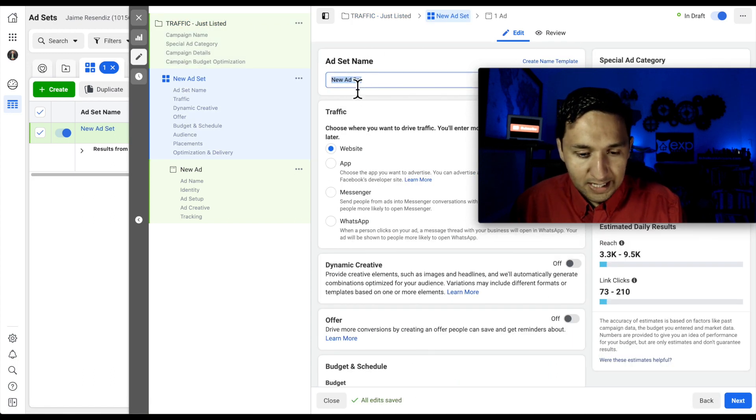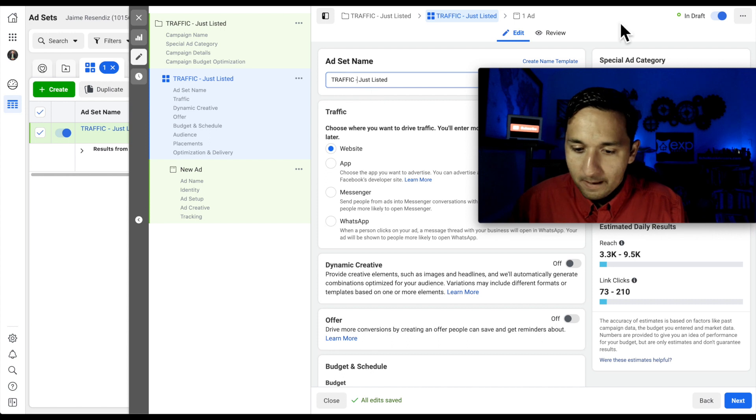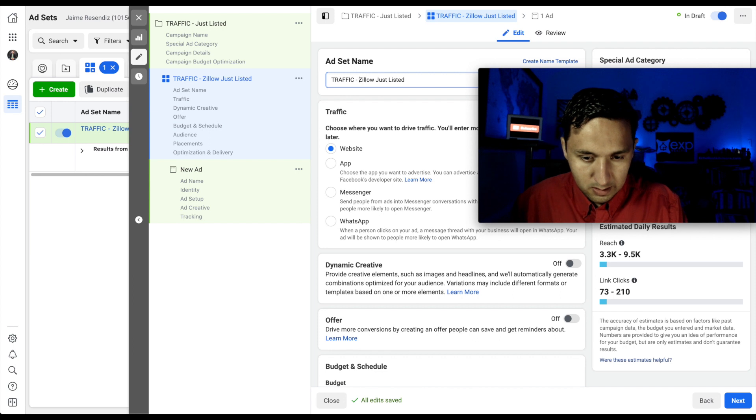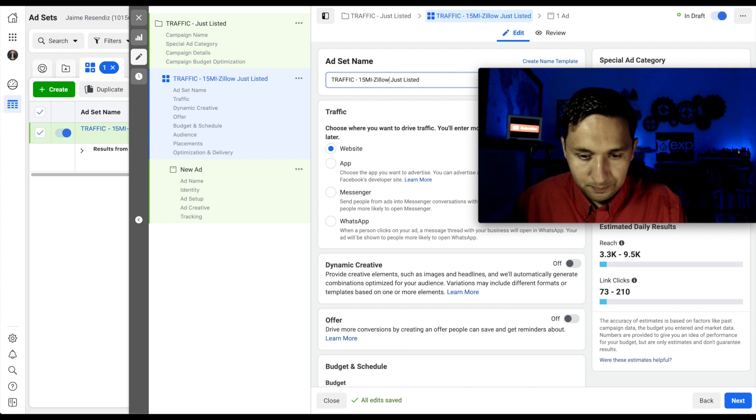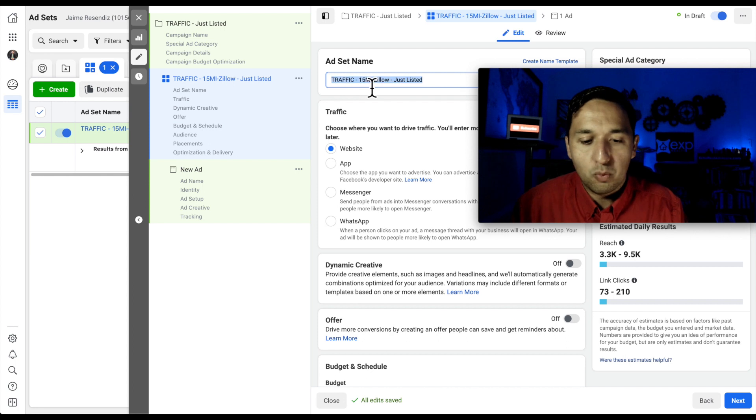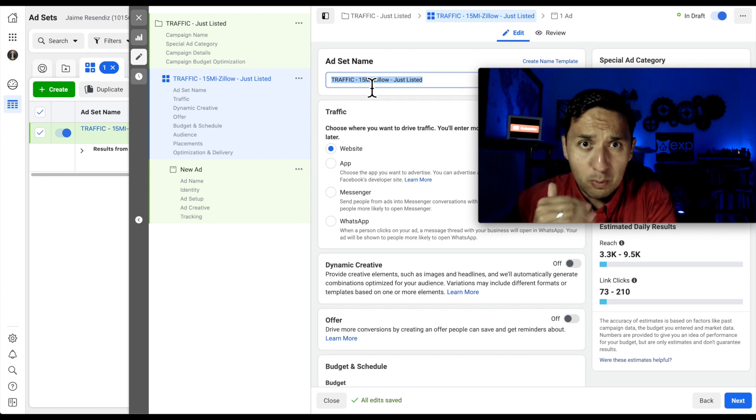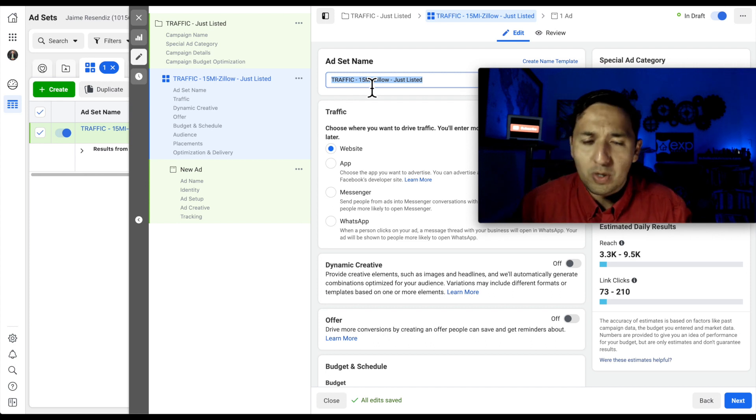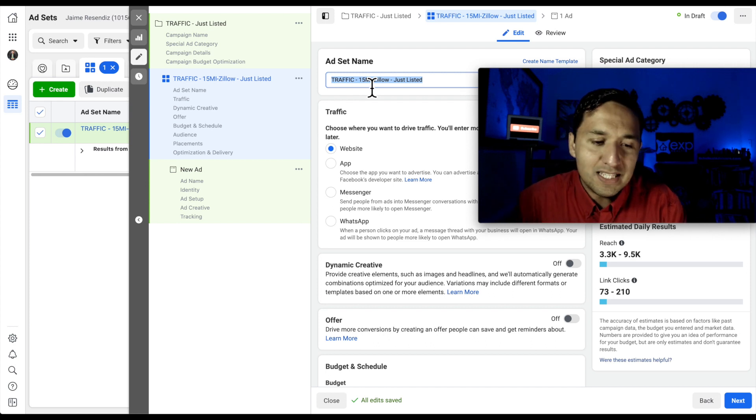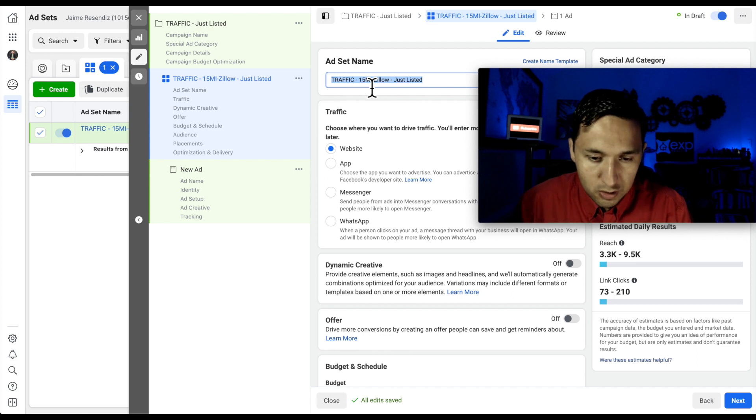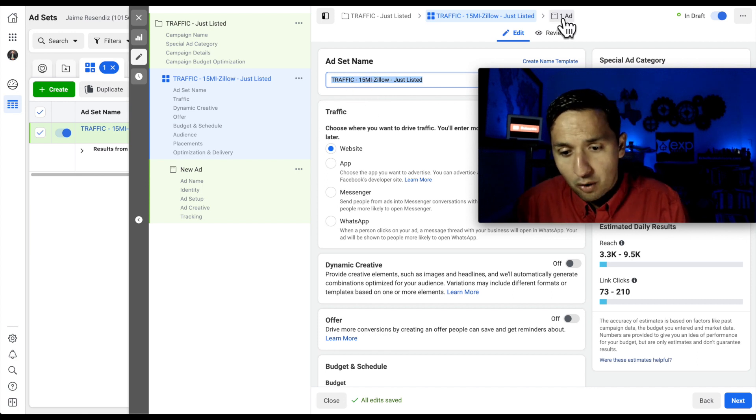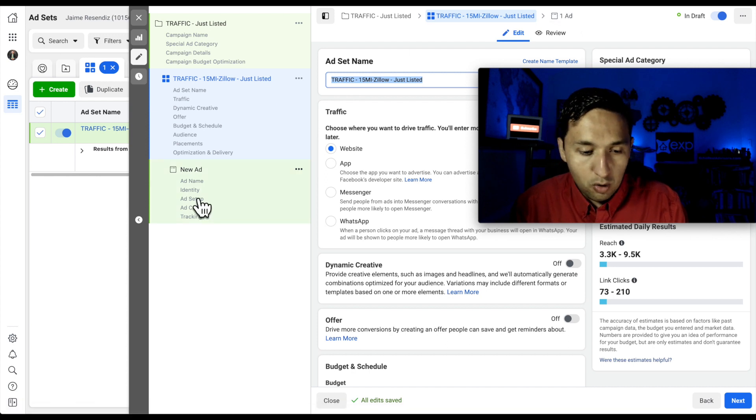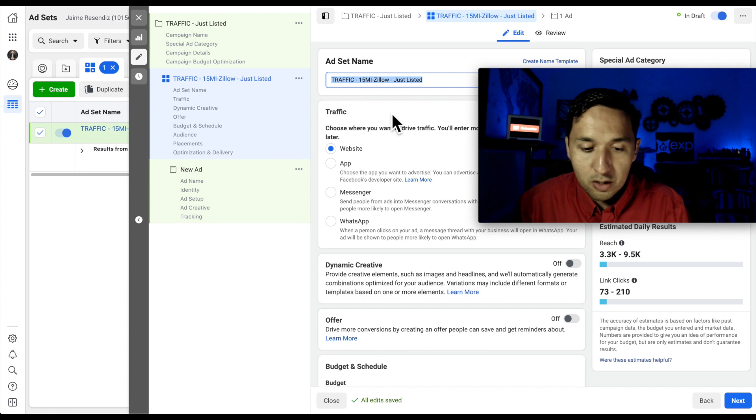All right, and then going back to the naming convention, I am going to run a Zillow interest, 15 mile. All right, so you can name it however you want, but I like to be very defined with the naming convention that I use. That way, I can read through my reports rather quickly, and I know my habits. You don't have to name it this way. This is just how I choose to do it. So I'm going to copy that because I know I'm going to use it over here at the ad level.